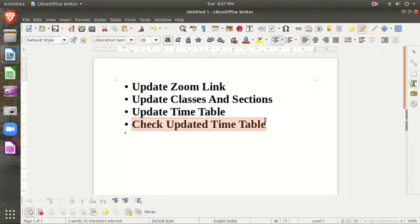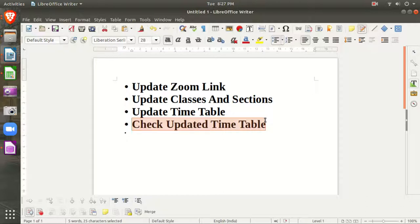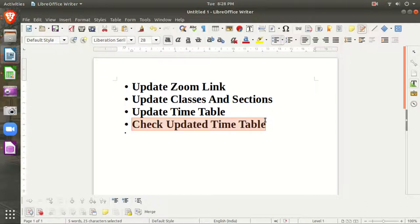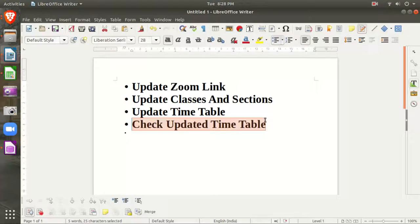For this purpose, you have to follow four simple steps. First, update your Zoom link. If you've already updated it, just refresh it. Second, update classes and sections. Third, update your timetable. Fourth, check and verify that you've updated the timetable correctly. These are the four steps you have to follow.